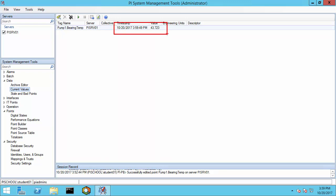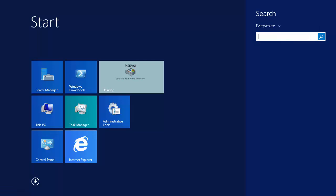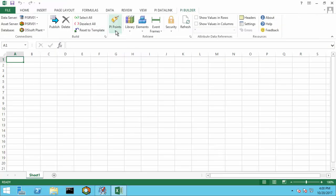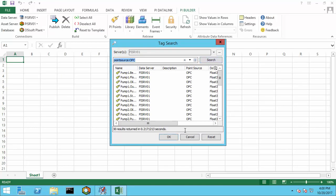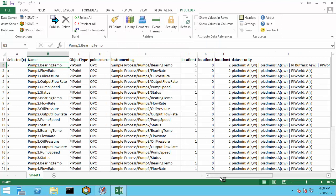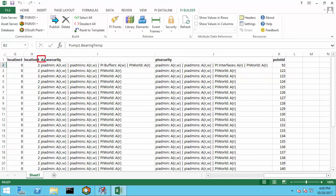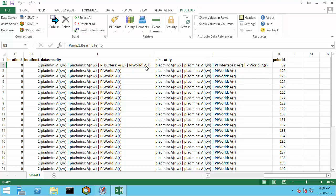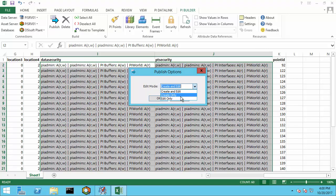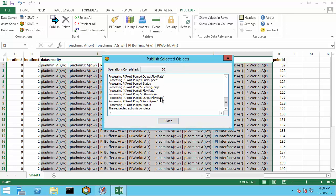Now we need to change the security for all of the other tags. Rather than doing this by hand in System Management Tools, we'll use a tool called PI Builder, which is in Excel. I'll search for all the tags that have point source OPC and bring those in, pulling in data security and point security. The first tag, Pump1.BearingTemperature, already includes our write access for data security and read access for PI Interfaces. I'll select those settings, propagate them to all the other tags, and publish the changes back to the PI Server using edit-only mode to avoid accidentally creating new tags.